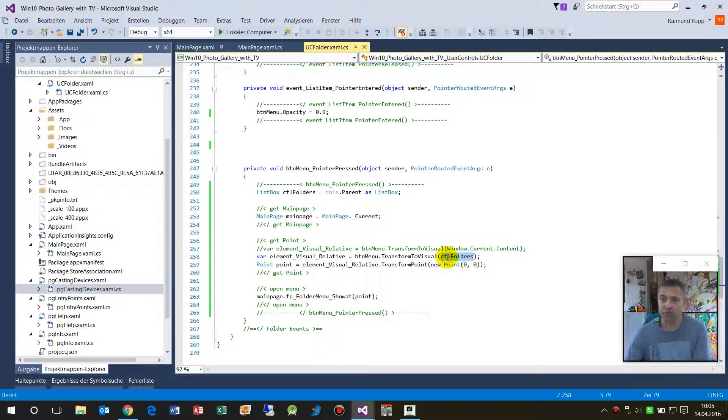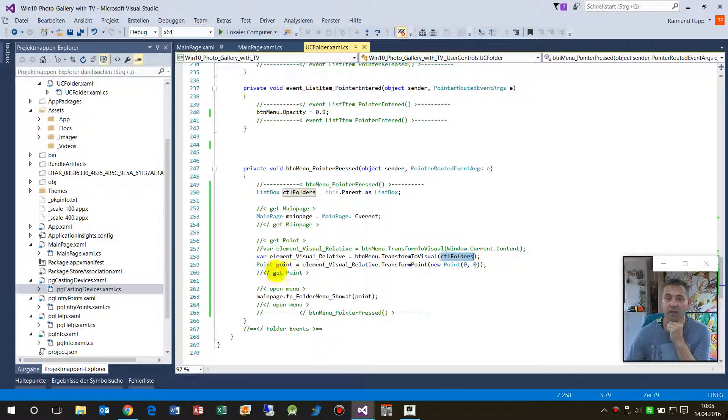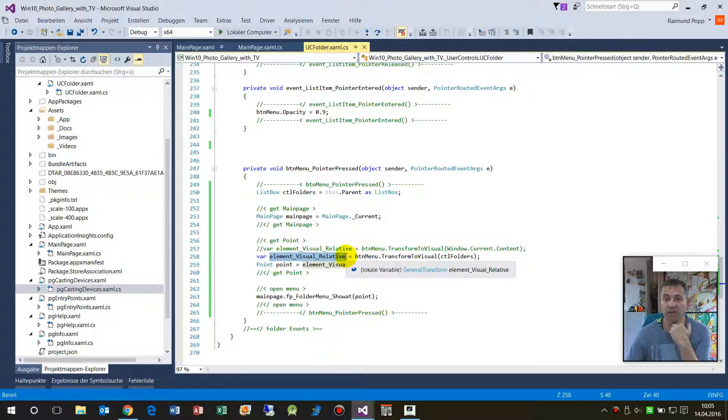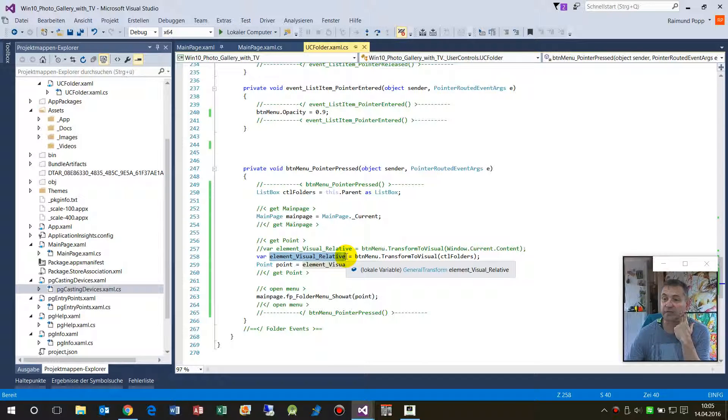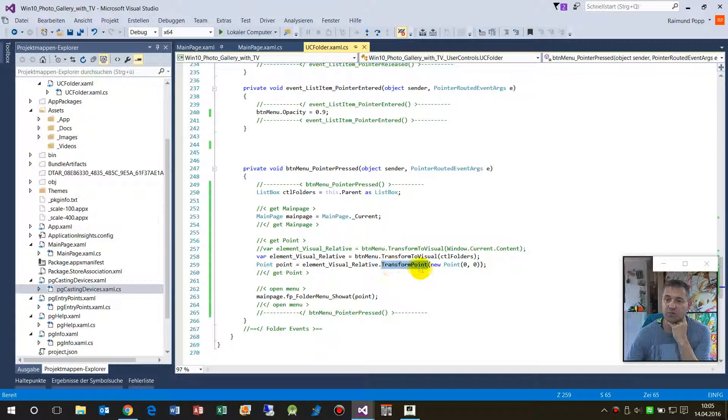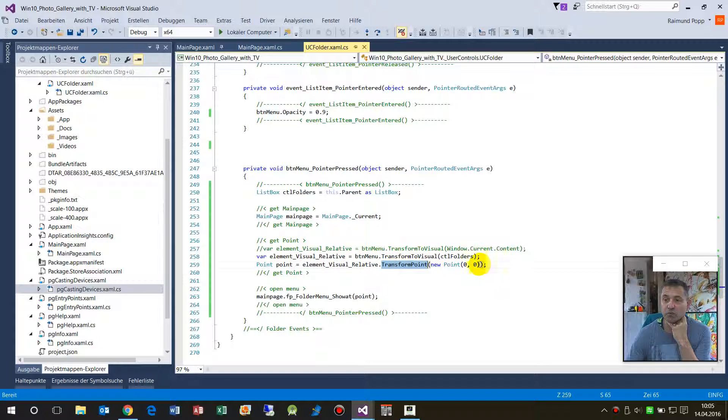This is a relative element, a relative UI element general transform it's called. And then you have to make a transform of the point, a new point. Get a new point of this relative element.